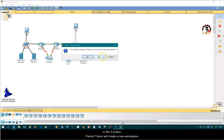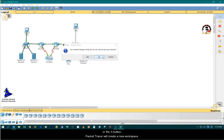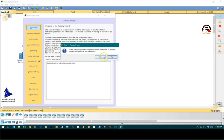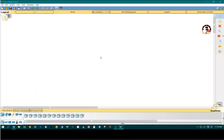Packet Tracer will create a new workspace. This ends the Launch and Exit Activity Wizard tutorial.